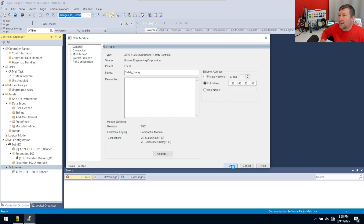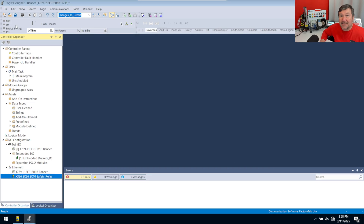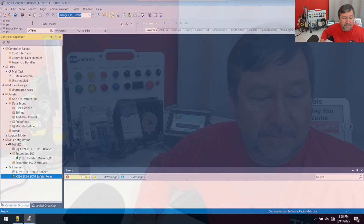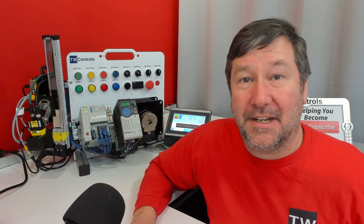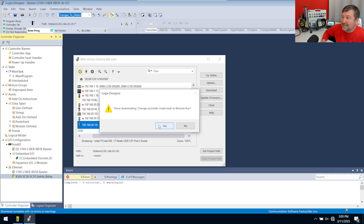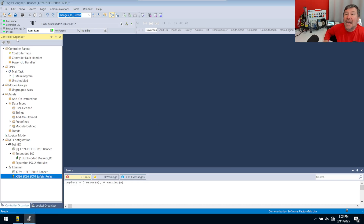Click OK and let's go ahead and download this program and just make sure it works. If you need help downloading your program or with pass-through, there's a link in the description to a course that will walk you through all the basics. Hit Subscribe while you're at it — we put out at least one video a week. Then click Yes to put it back in Run mode. We're looking for a solid I/O light — that's the big thing. If you don't have a solid I/O light, you'll probably see a small yellow triangle.